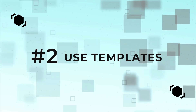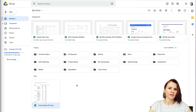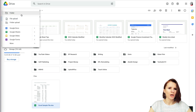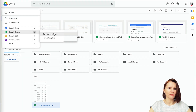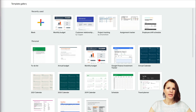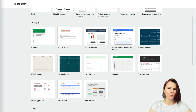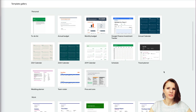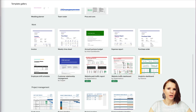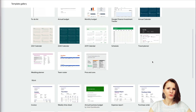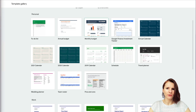Tip number two: how to use templates. Don't try to reinvent the wheel, especially if you're new to Google Sheets. When creating a new sheet, instead of selecting a blank spreadsheet, you can select 'From template.' Google Sheets has several templates covering budgets, calendars, invoicing, project tracking, and so on.